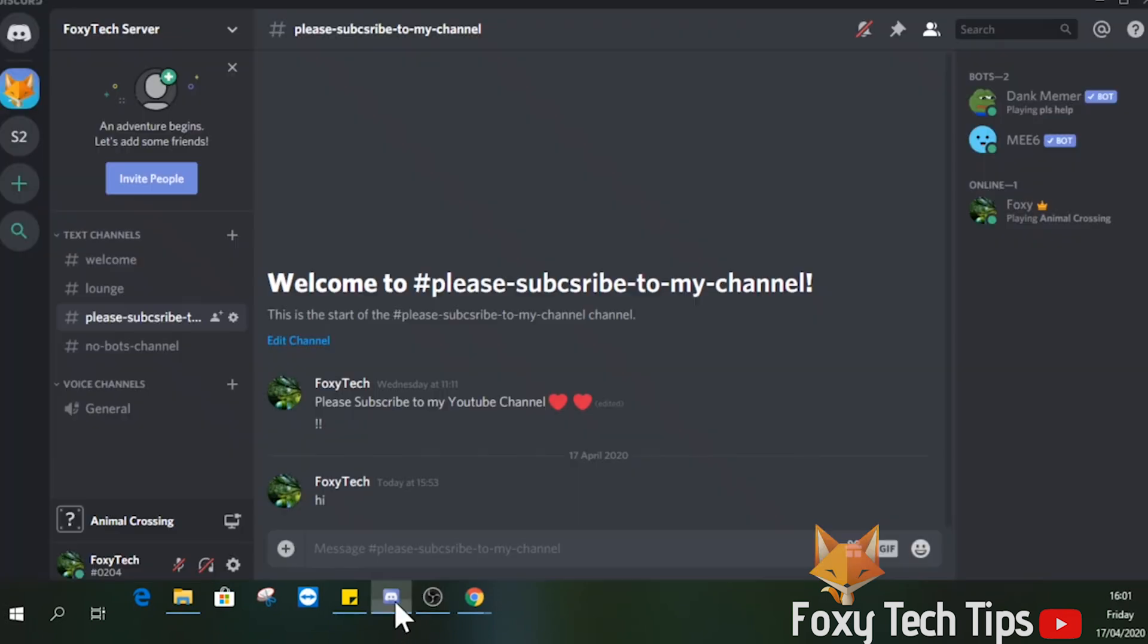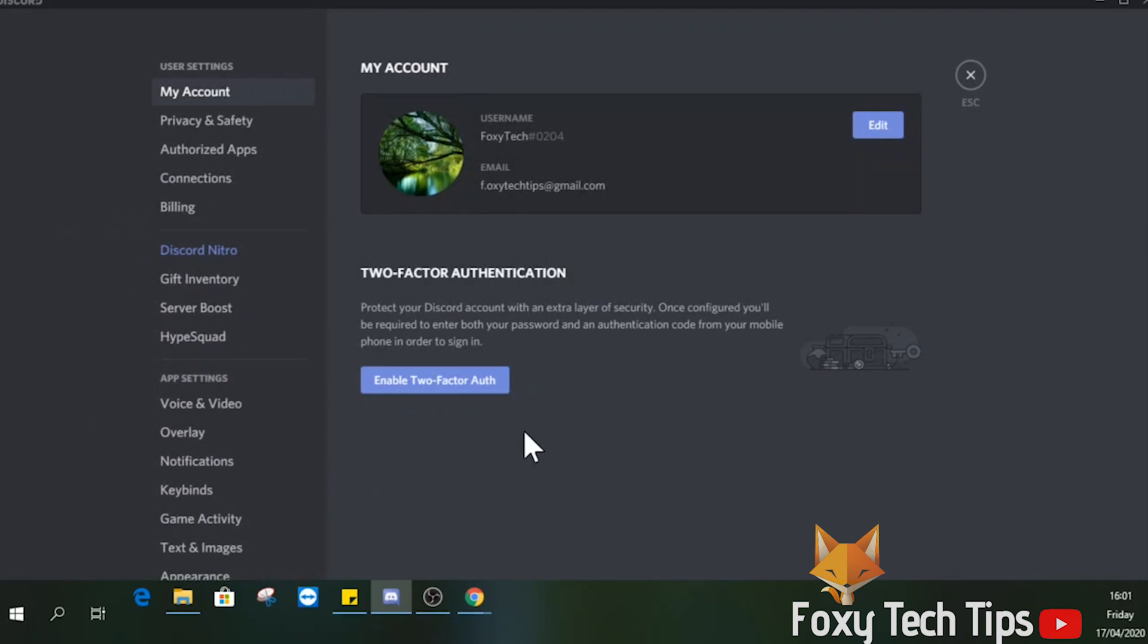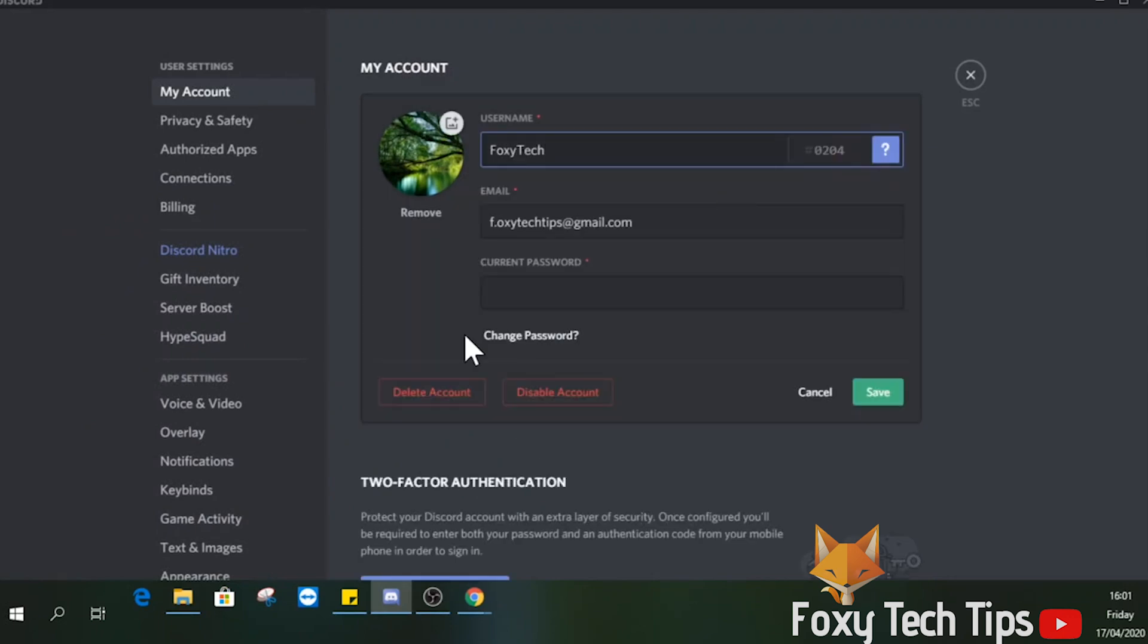Check the video description for a special symbol you need to copy and paste. Launch Discord, click on User Settings from the bottom left of the screen. Under My Account, click Edit. Now simply paste this character from my video description and then click Save.